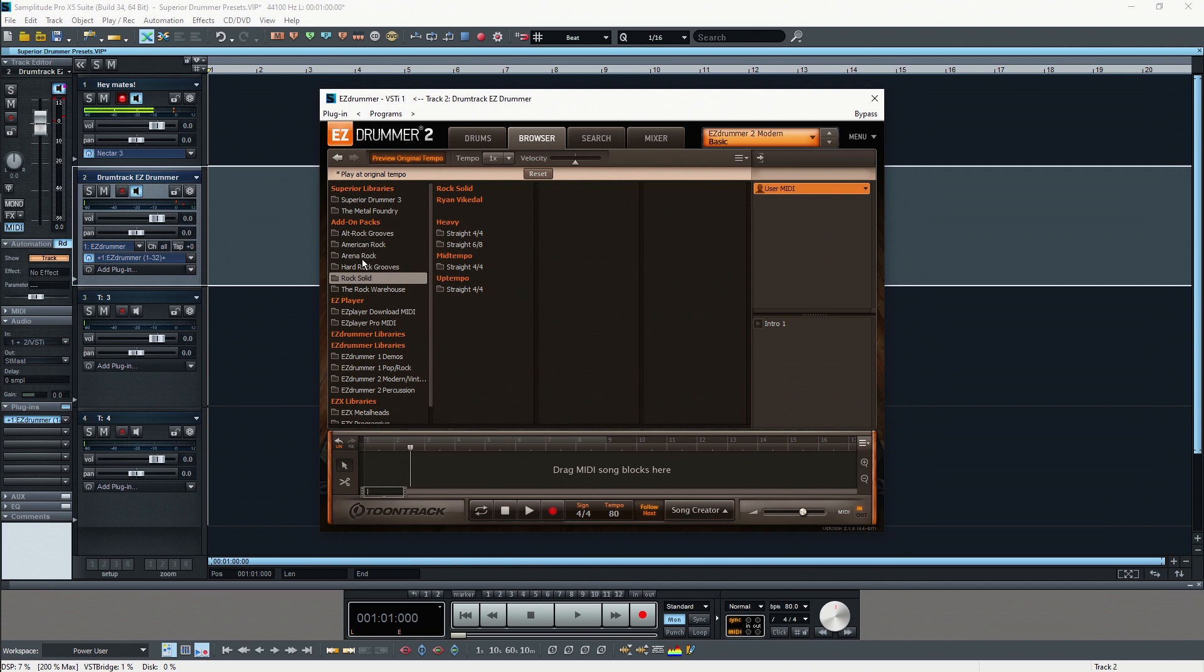Another cool feature of EZDrummer 2 is that they provide a lot of different pre-recorded drum grooves. You don't have to invent all the different drum grooves yourself, but they actually provide you a lot of different grooves played and recorded by real professional drummers that you can use for your songs and alter these later to better suit your style and music.